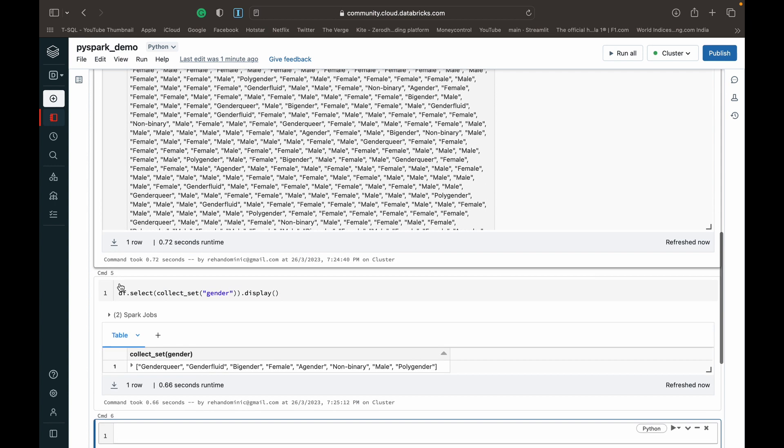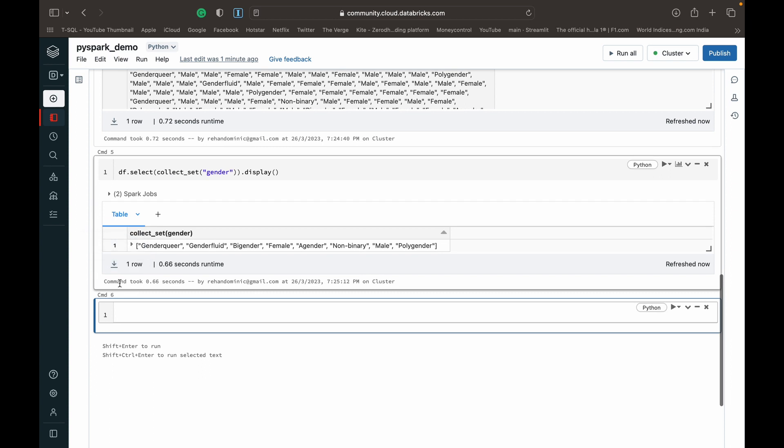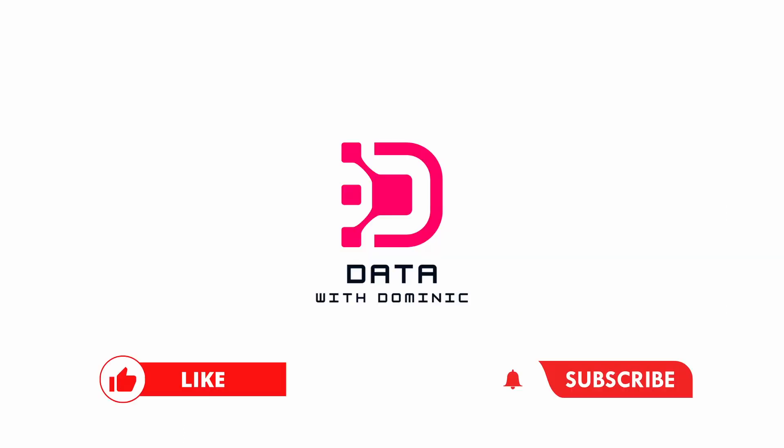Thank you guys for watching. Don't forget to like, subscribe, share, comment, and hit the bell icon. We'll see you guys in the next one.